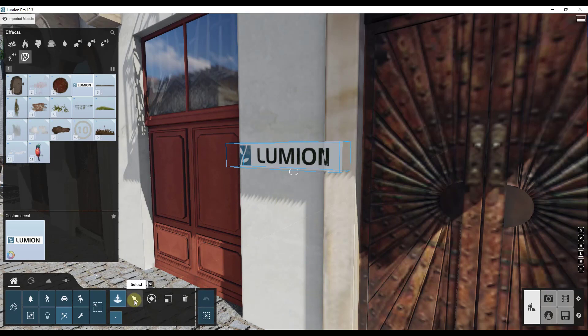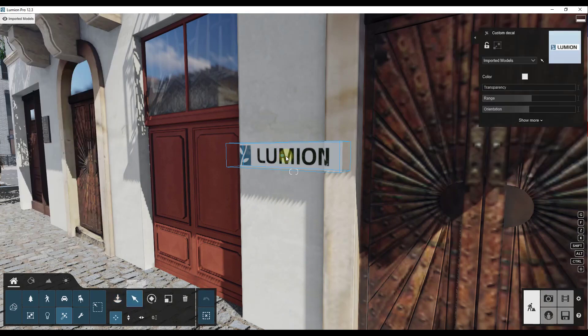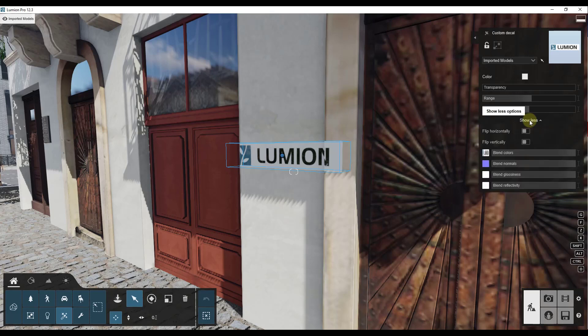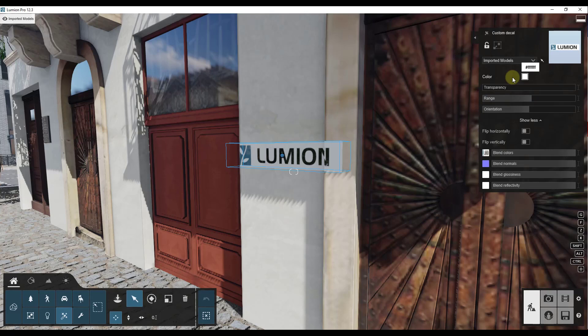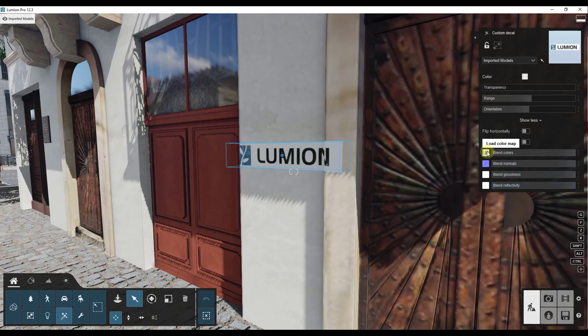But what we want to do is we want to use the select function and we want to select this decal right here. And so when we do that, that's going to bring up a little menu over here on the right hand side of the page. That menu is going to give us access to the different things that we can use in order to create our decals.